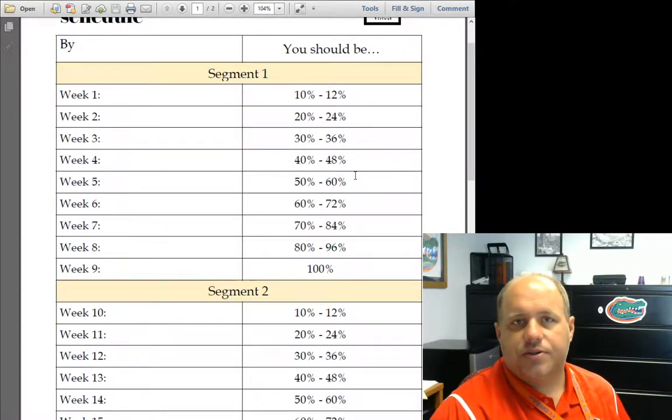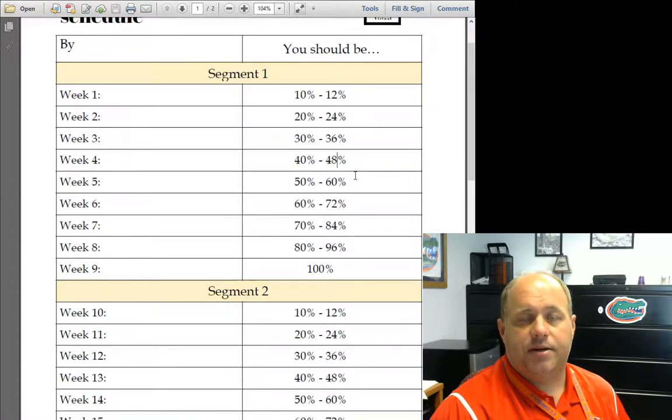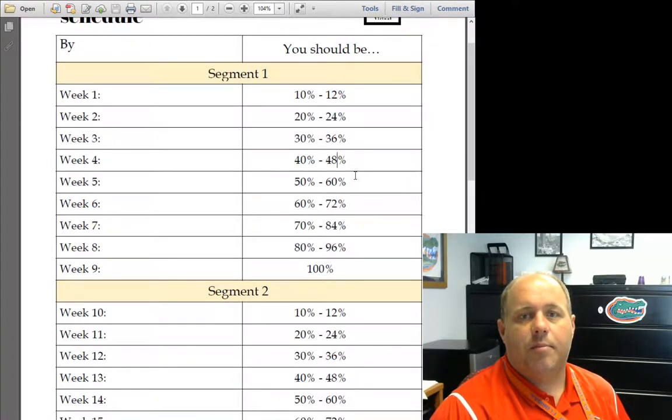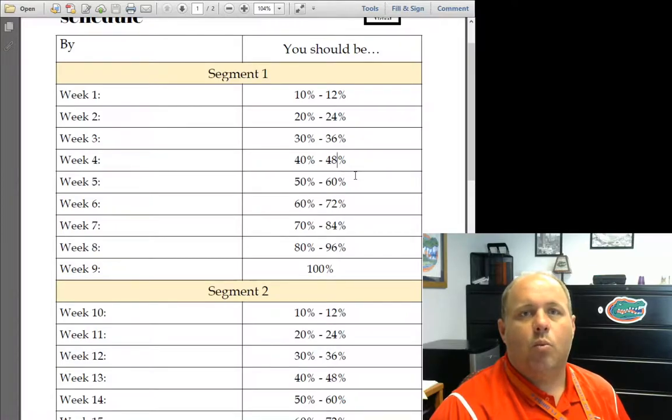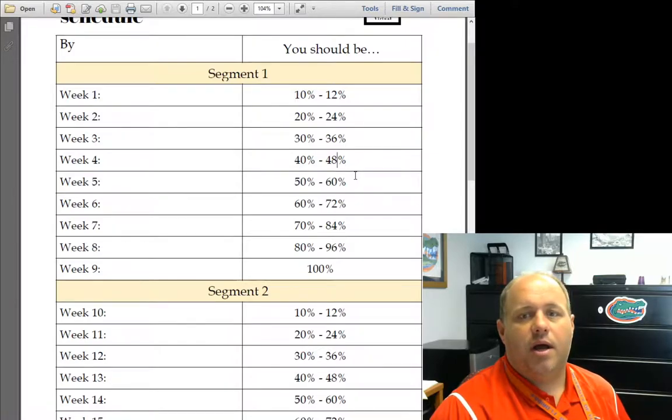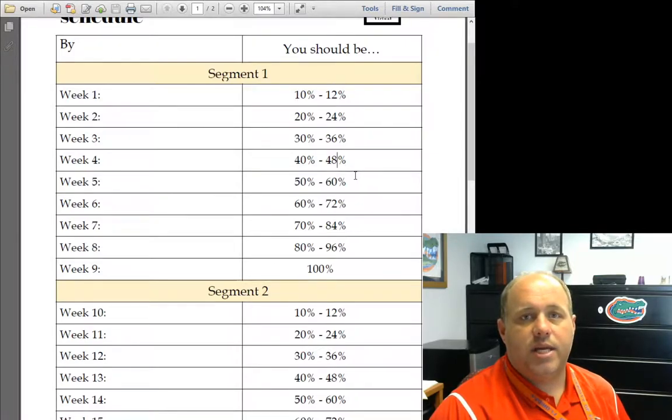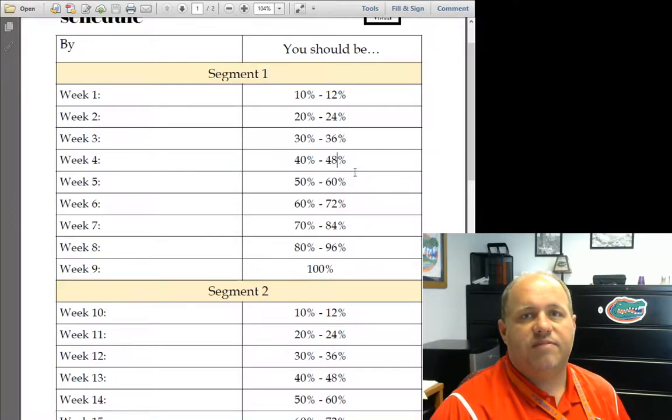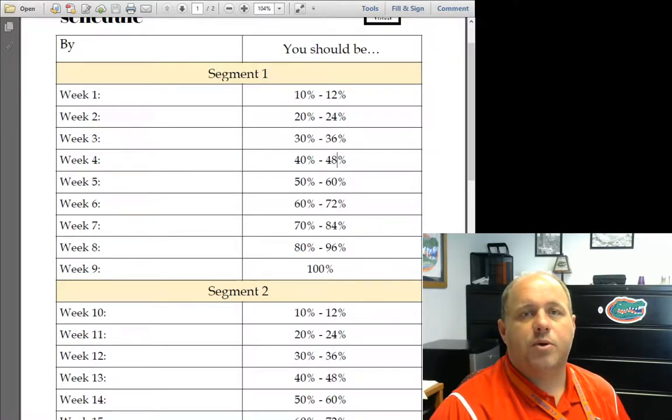Now, I also need to make sure that you're aware that there is a grace period once you get logged into one of these classes. You have a 25% grace period where they won't withdraw you. But that grace period is up. And so by the end of next week, if you're not through 25% of the course, then you are going to be withdrawn from the course for attendance.